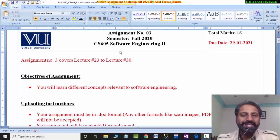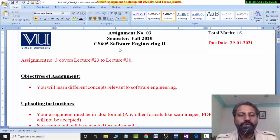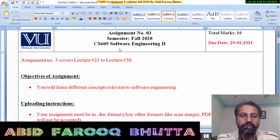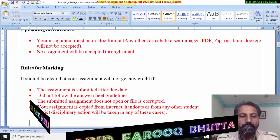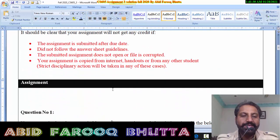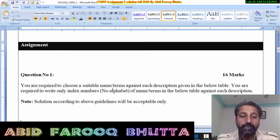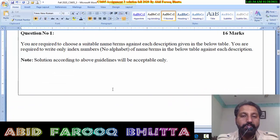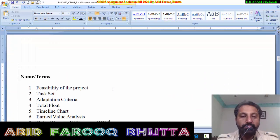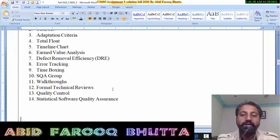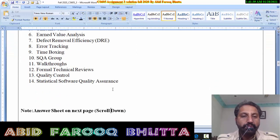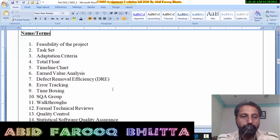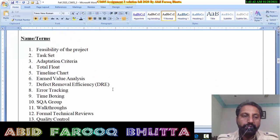Assalam Alaikum. CS6-05 Sophrogening-2. You have been given a table and you have to write a number. If you have written a number or a, b, c, or a number, then you will mark. This is the 16th number. This is the 14th number.